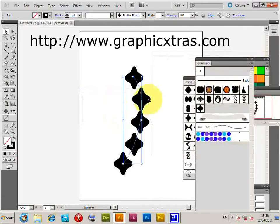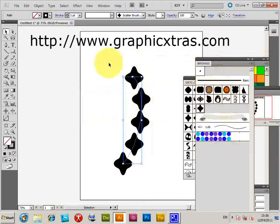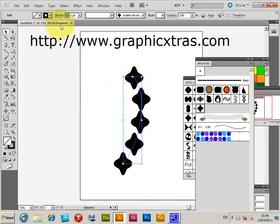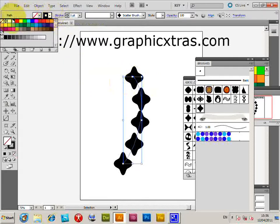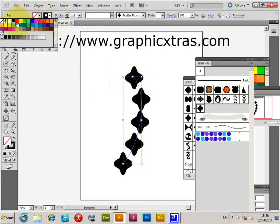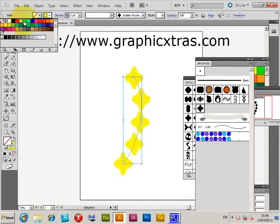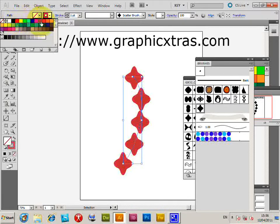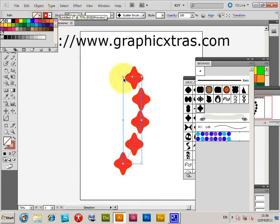Apply to Strokes - of course if you haven't got anything selected, it won't change. Then just go over to the Swatches, select red, and you can go through the various colors and change them quickly.